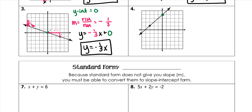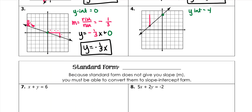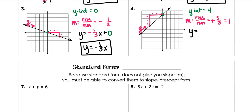My y-intercept here is 4. And my slope is positive because my guy is walking uphill. He rises 3 and runs 3, which means my slope is 1. So when I plug it in, y equals mx plus b. You don't ever have to write 1x, so just x plus 4.